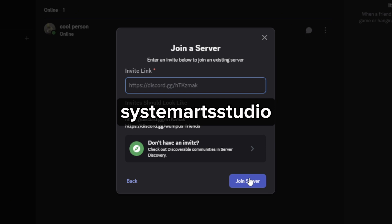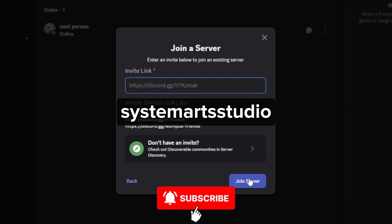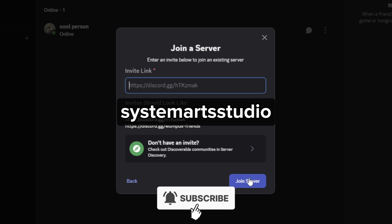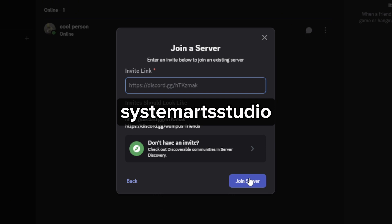I hope this video helped you out. If it did, feel free to like and subscribe to help me out as well.